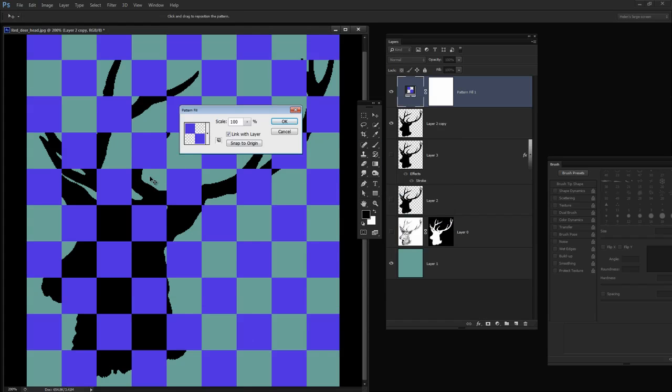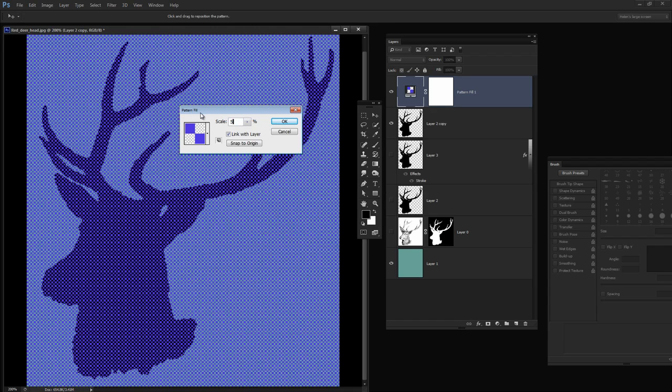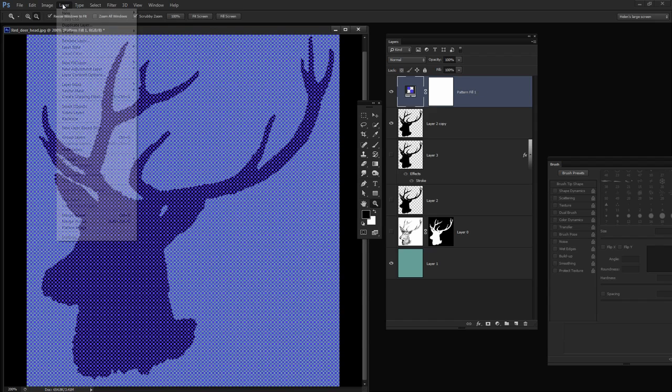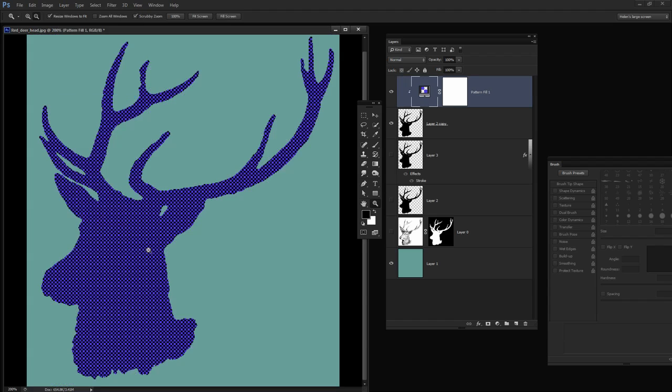And I'm going to choose this pattern, this square pattern but it's way too big so I'm going to scale it down to about 10 percent, maybe even 5 percent so it's a nice small pattern. And I'll click OK. Now what I want to do is I want to make this pattern fill layer just the shape of the layer underneath. And I can do that by creating a clipping mask. So I'll select this pattern layer and choose Layer, Create Clipping Mask.